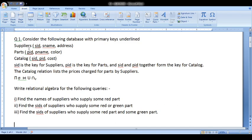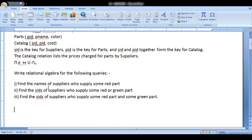First we will just read the question. Consider the following database with primary keys underlined. These are the table names given with their related attributes, and the keys are underlined. There are three tables in all: Suppliers, Parts, and Catalog.